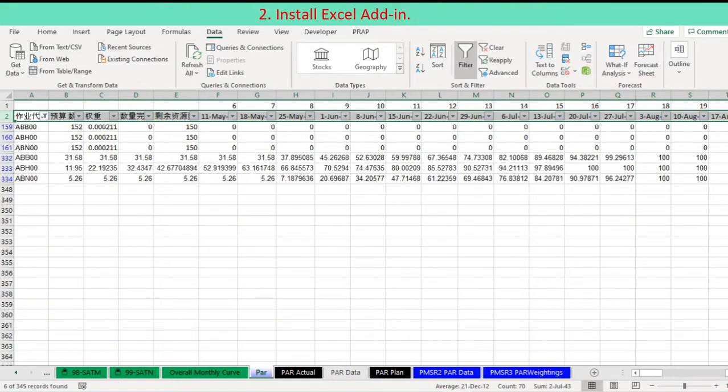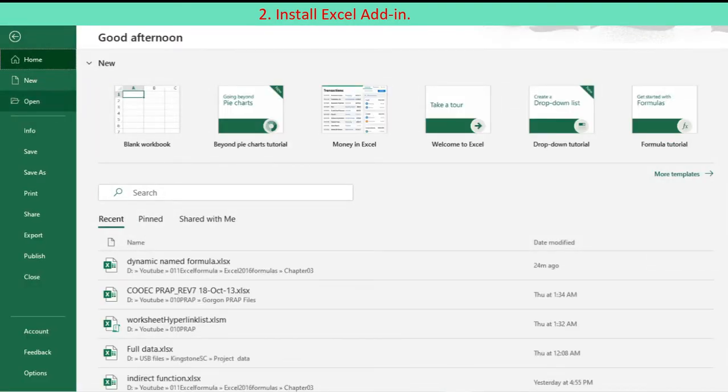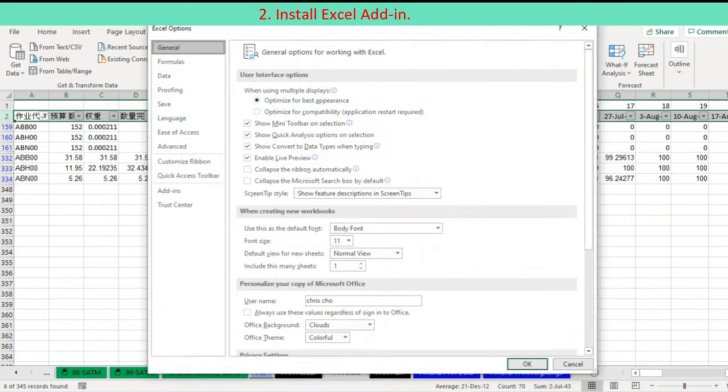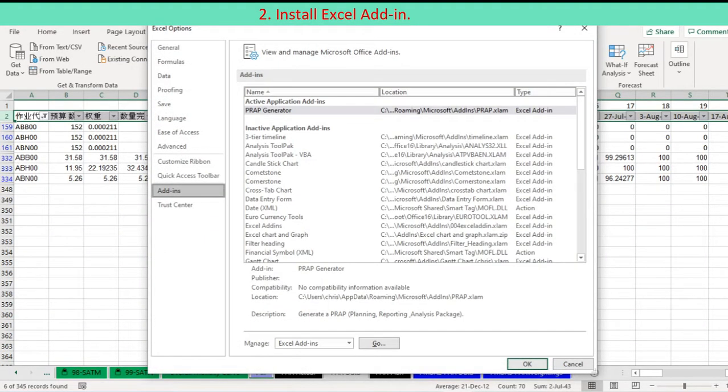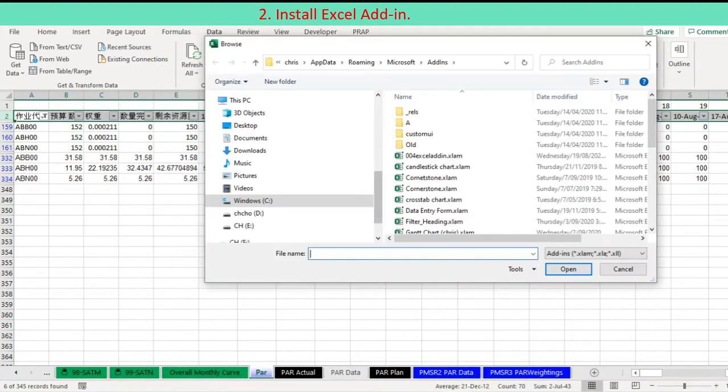Follow the steps to install an add-in named Filter Heading. Choose File, then Options, and click the Add-ins tab. Choose Excel Add-ins from the Manage drop-down list and then click Go. Click the Browse button on the Add-ins dialog.